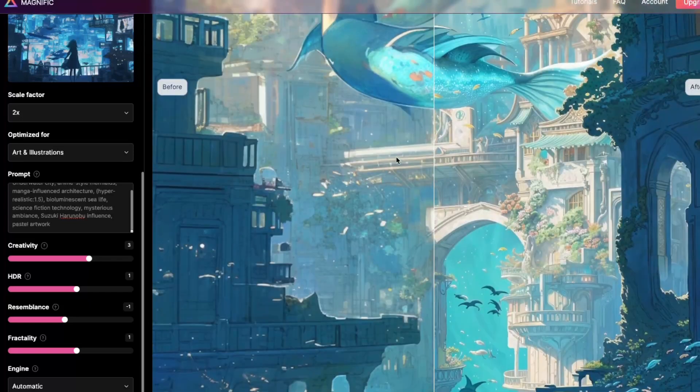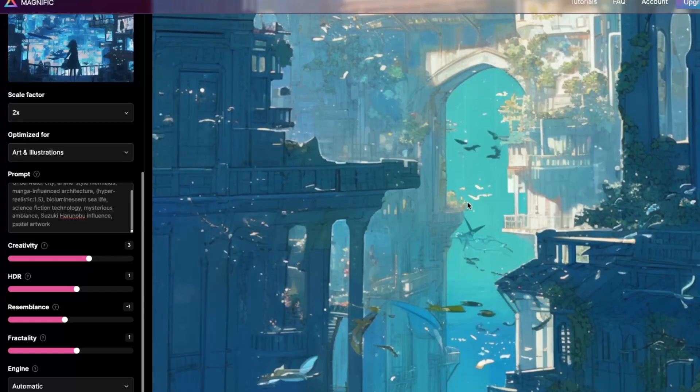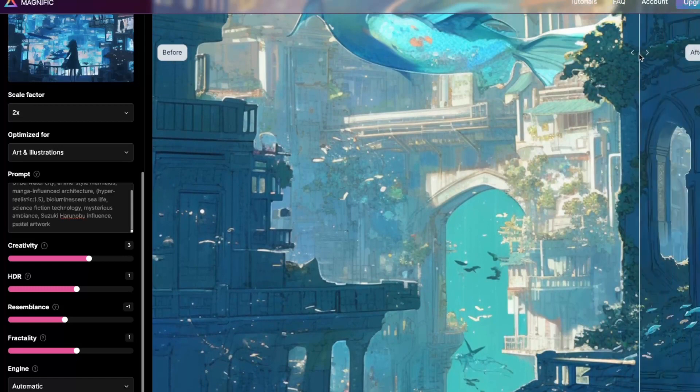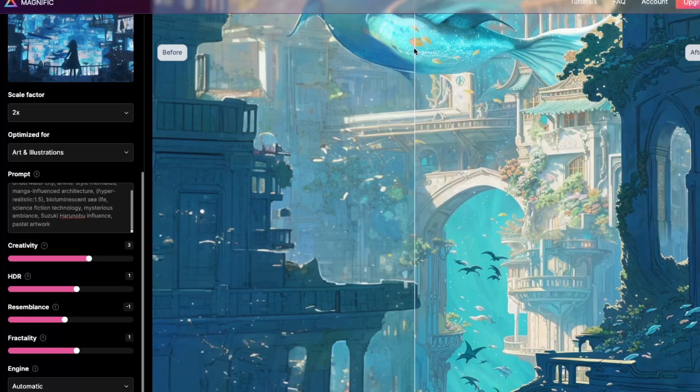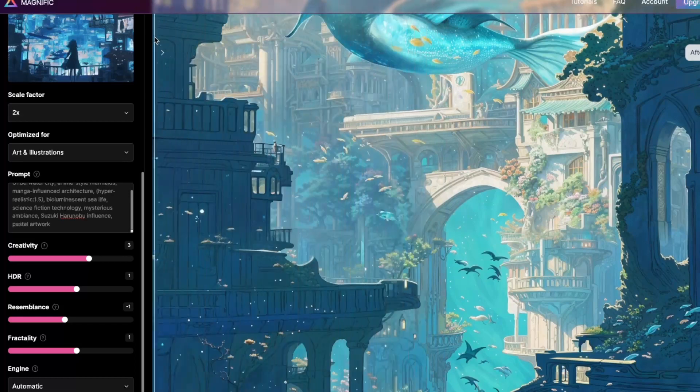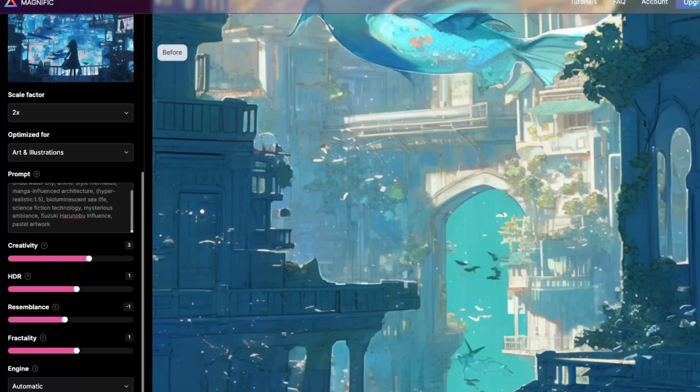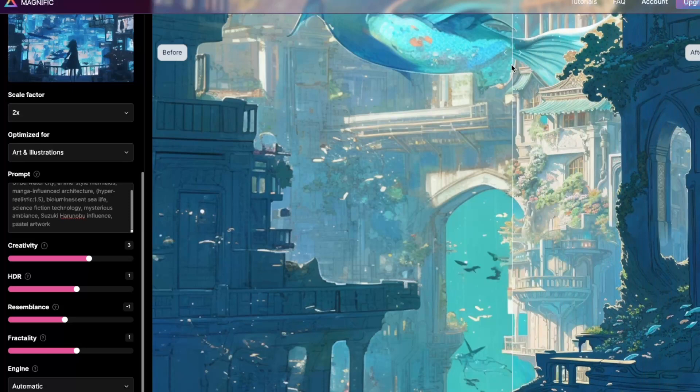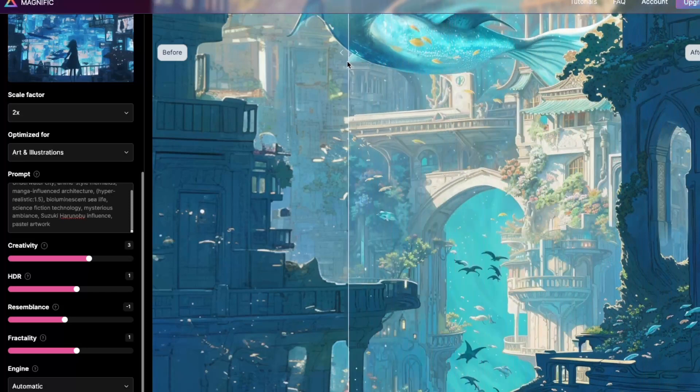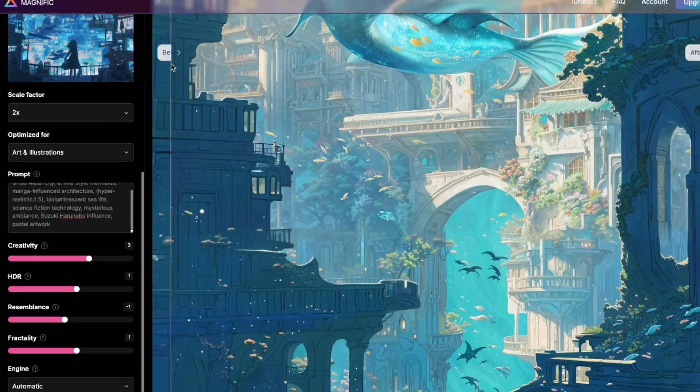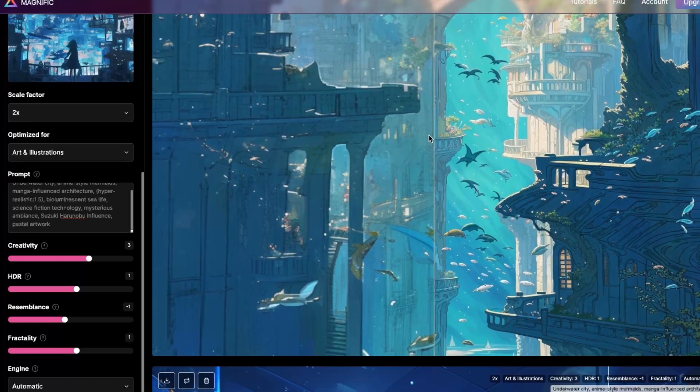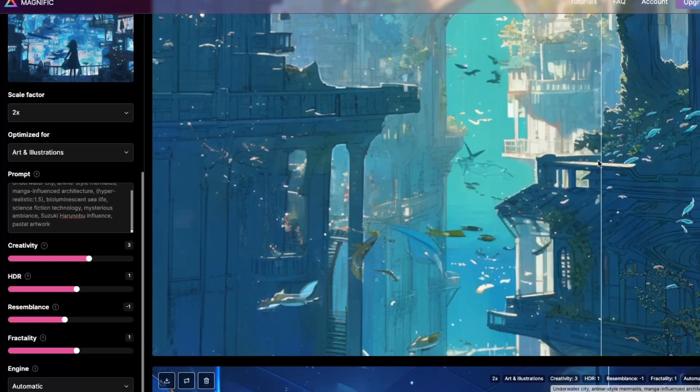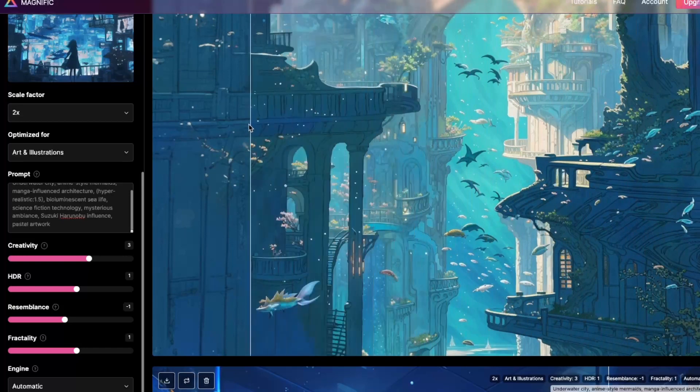This is the second picture. I'll start in the middle. So, before and look at the clarity. Now, it's just amazing. There's flowers now that are blossoming on that tree. You can see details in the way that the structures are.